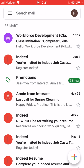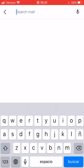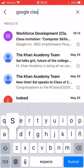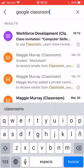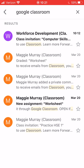In your Gmail, you're looking for the class invitation email. The email will have a subject line that says "Class Invitation" and then your class name. You can see at the top of my screen I have "Class Invitation Computer Skills Class." You might have "Class Invitation Financial Management" — it depends on the class you're taking. If you don't see it at the top, go to the search bar, type in Google Classroom, and hit search.